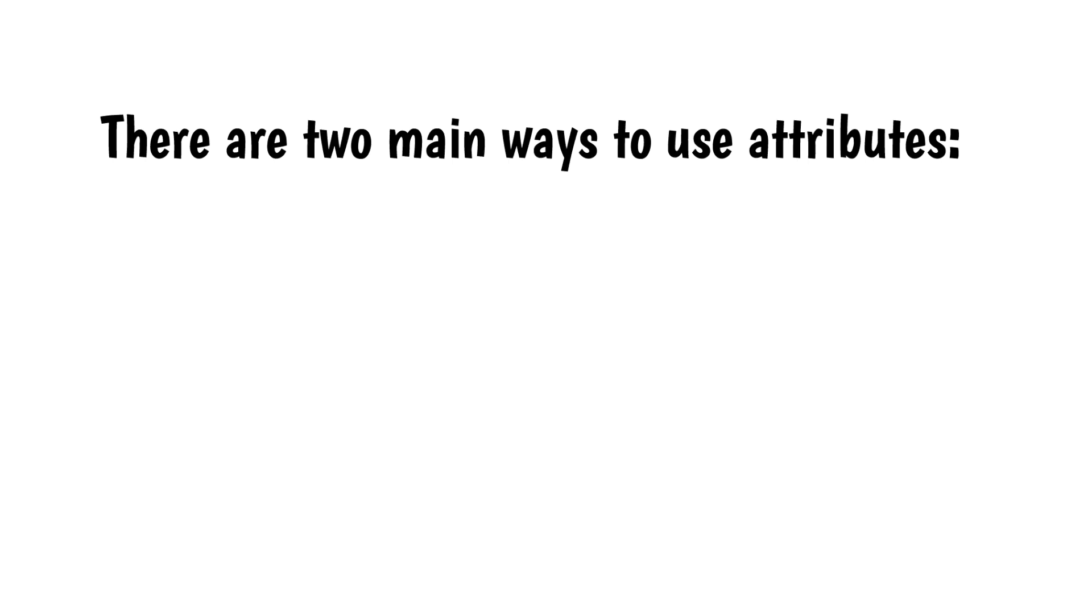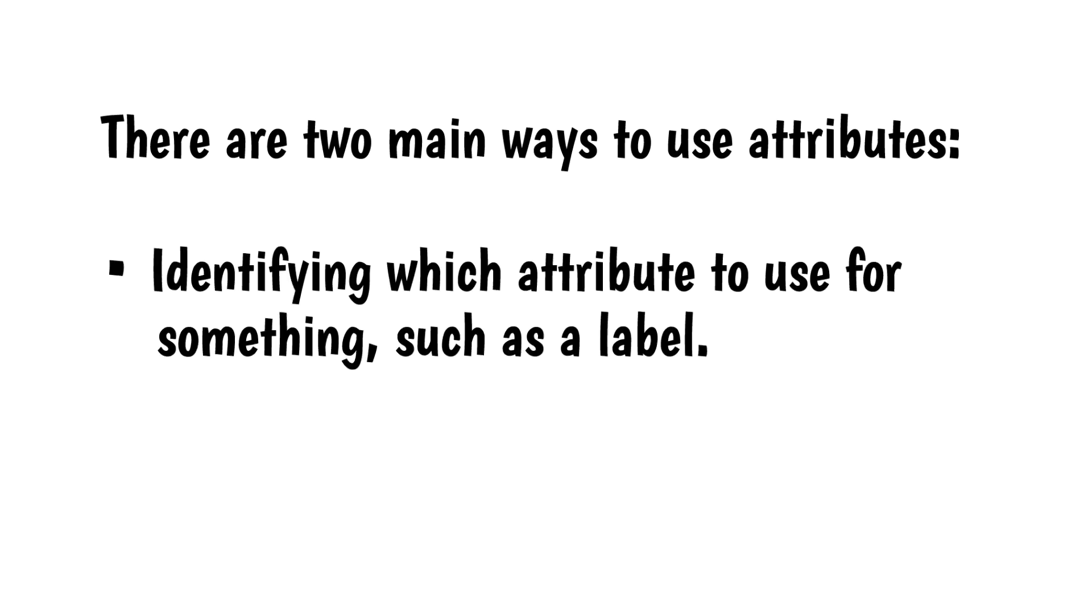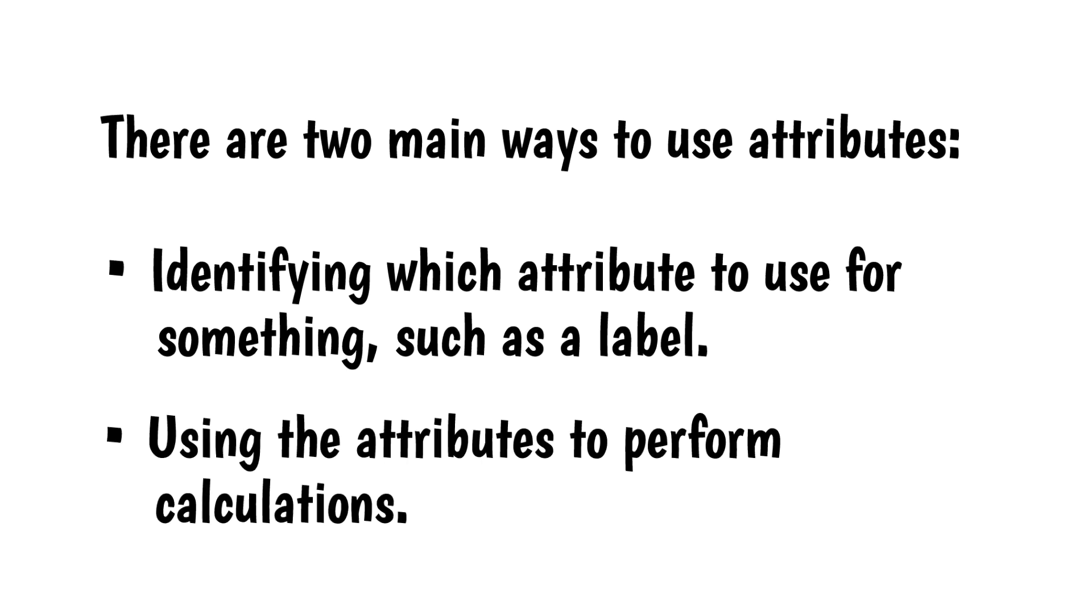There are two main ways to use attributes. Identifying which attribute to use for something, such as a label, and using the attributes to perform calculations. This video will cover the first of these. I'll cover the second option in another video.